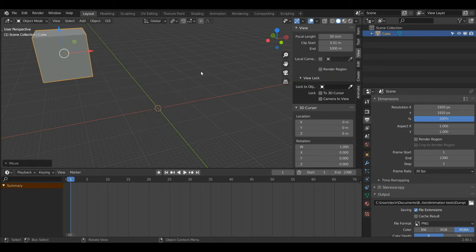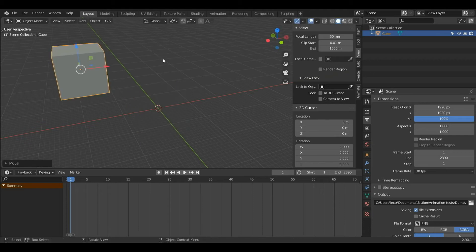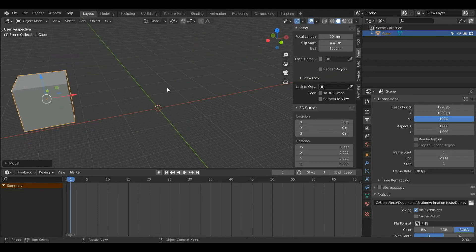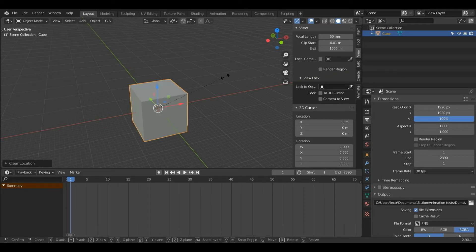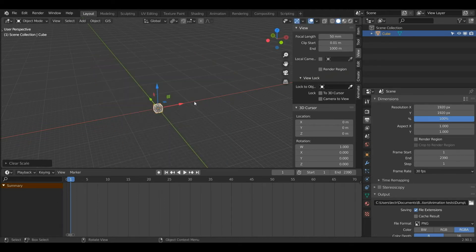If I move my object and left click to save the position, then press Alt+G, my cube returns to where it was before. This will happen no matter how much I move my objects, and even if I save the file and close it, Alt+G would still work. The same applies if I scale my object — pressing Alt+S will return it to that small cube from the start.